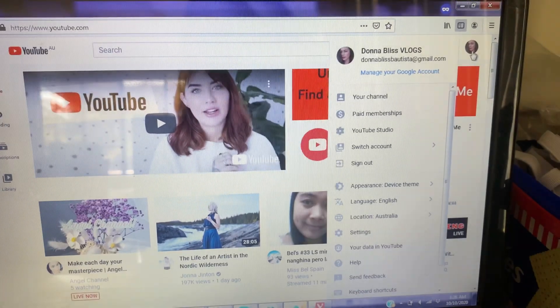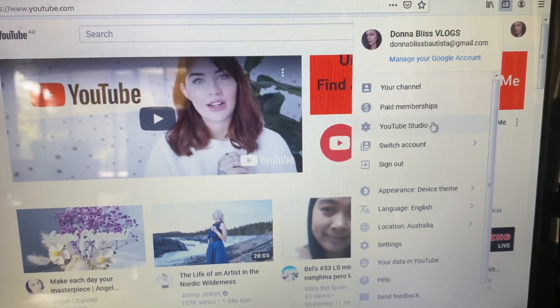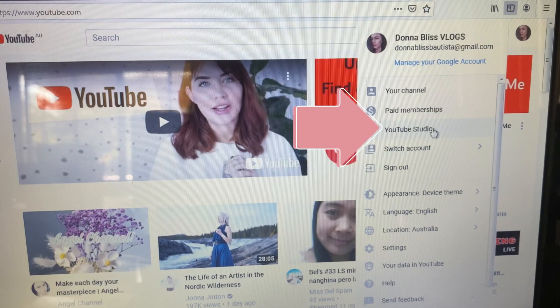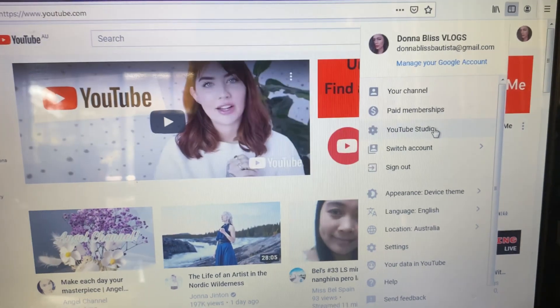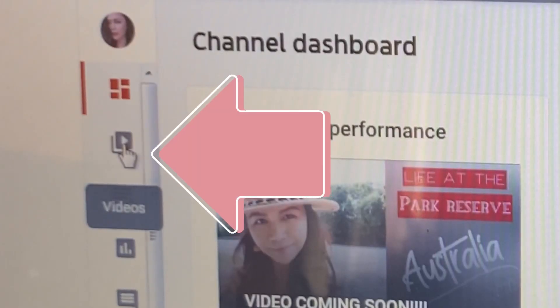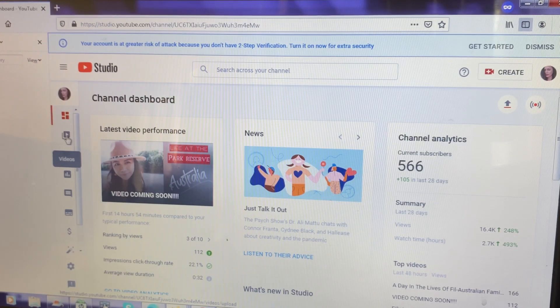Good day everyone, let's get right to it. The first thing you do is tap your picture on the right side of your laptop, then go straight to YouTube Studio and tap Videos — it will show all your videos.